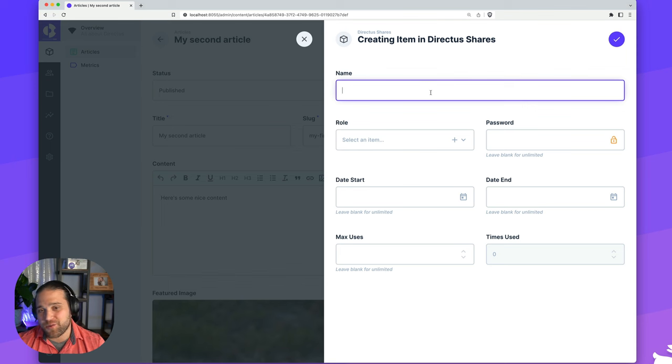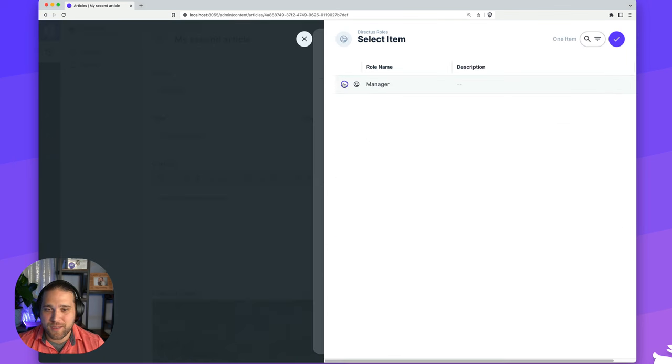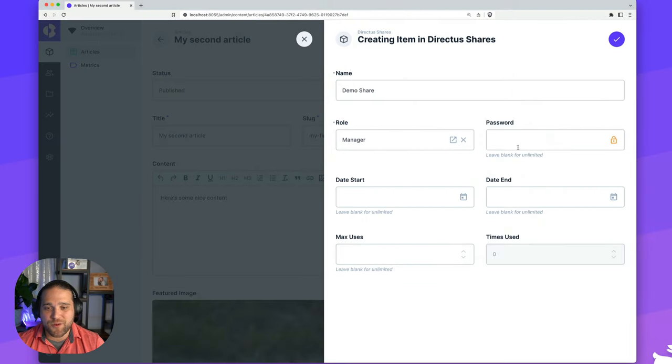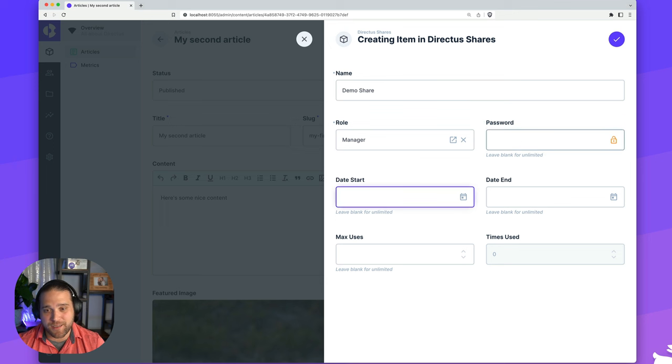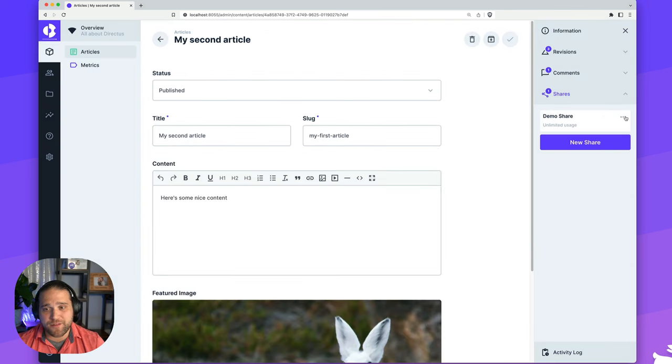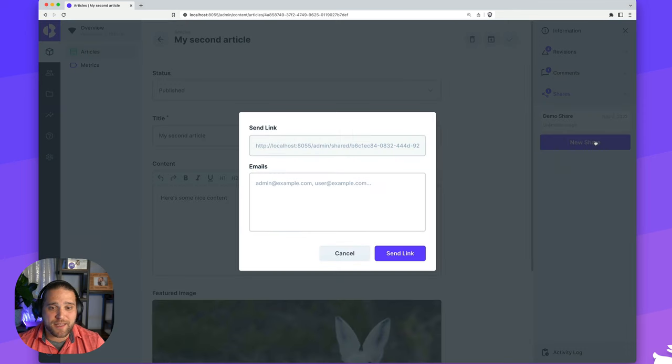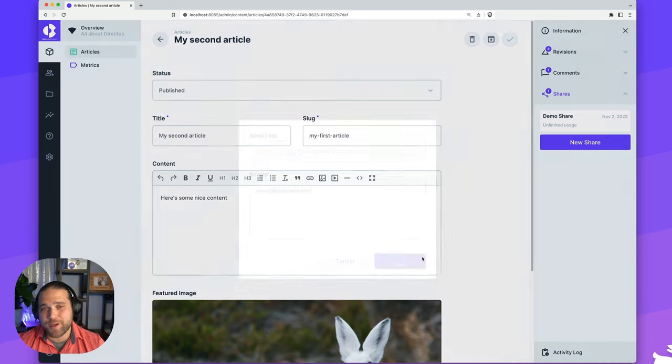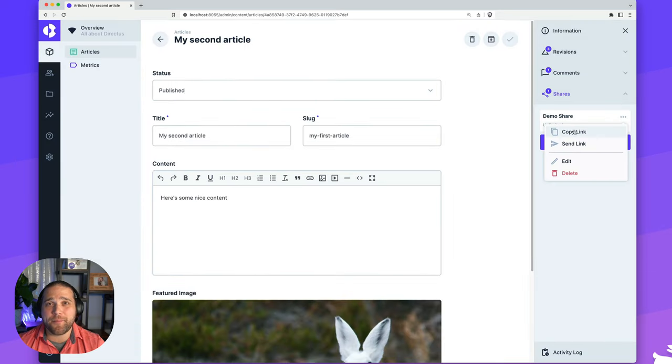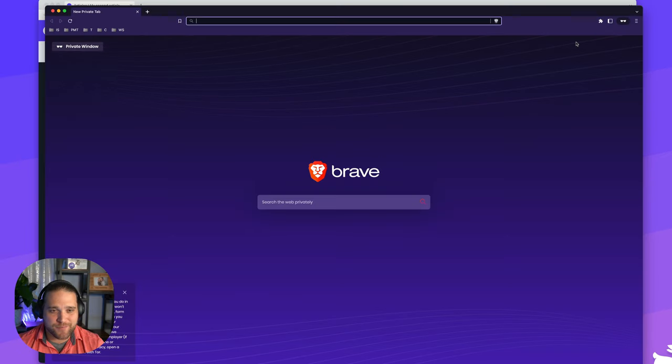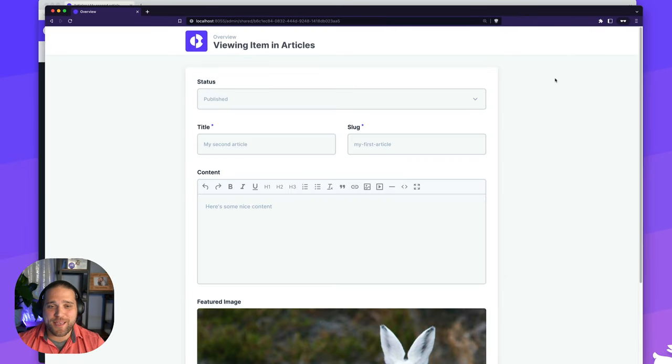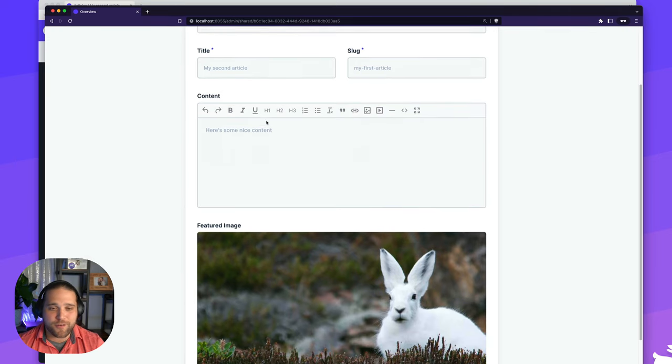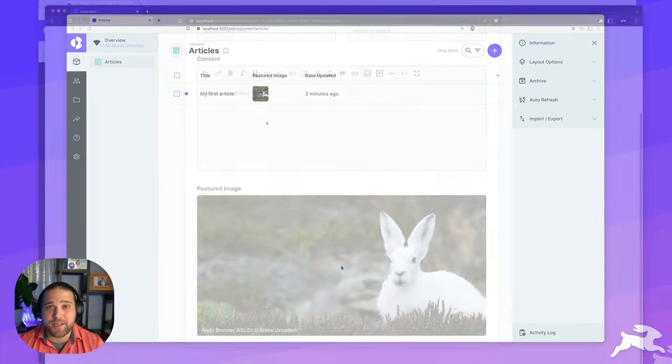Let's say I want to share this article with an outside collaborator, but I don't want to give them access to our Directus project. This is where the share operation really shines. On the information sidebar, I will look for the shares option and then I'll just click new share. I will give this a quick name, choose the role that this share will have access to and then I can even add a password, a start and end date of when this is accessible or the number of times that anyone can access this. From there, I can copy the link and you can see we get a read-only view of this one article without exposing any other content in this collection.